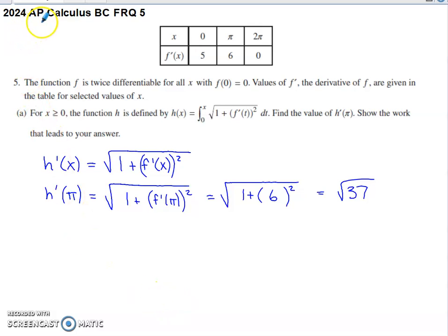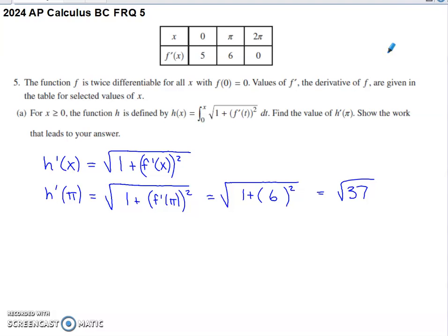This video will discuss problem number five from the 2024 AP Calc BC exam. Usually in spot five within a BC FRQ set, you've got a problem that has some tasks considered Calc AB content and other tasks that are considered Calc BC — and that is exactly what's going on with number five from 2024.